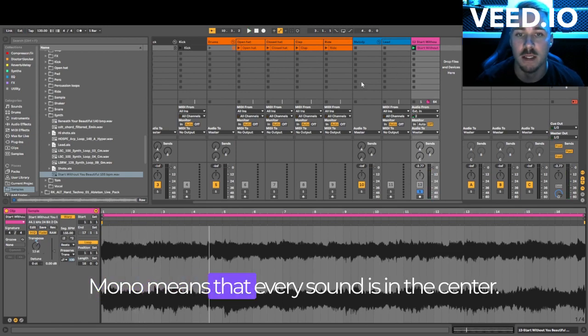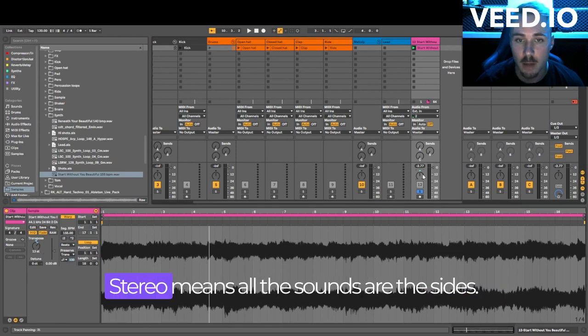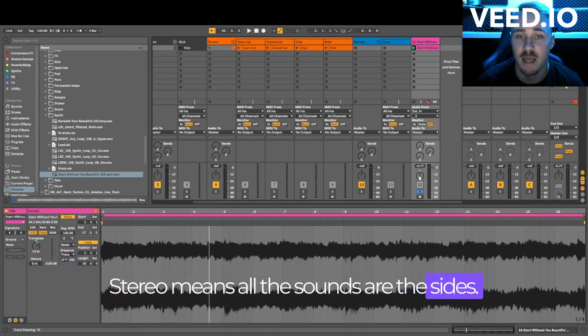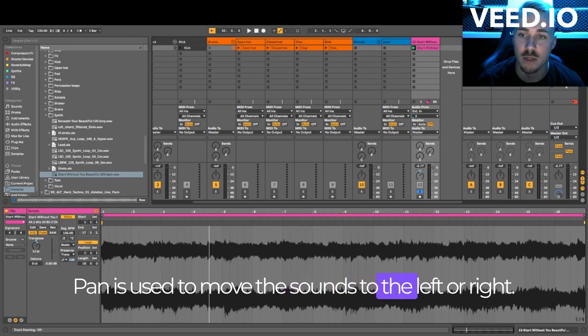Mono means that every sound is in the center. Stereo means all the sounds are on the sides. Pan is used to move the sounds to the left or right.